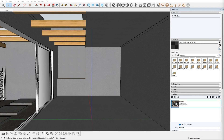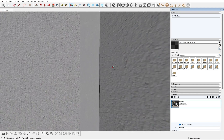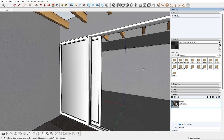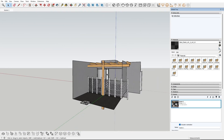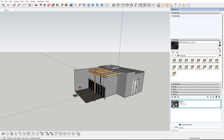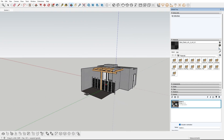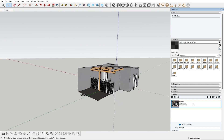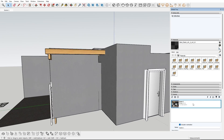If you would like to follow along with this tutorial, take a moment to download the practice scene linked in the video description below. Let's dive into it. We have a simple scene of a bathroom space and a small porch in front of it.